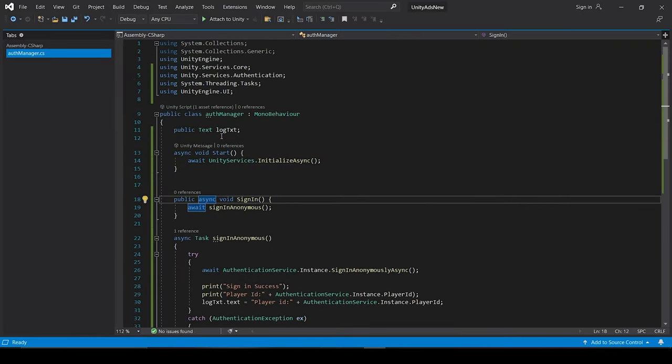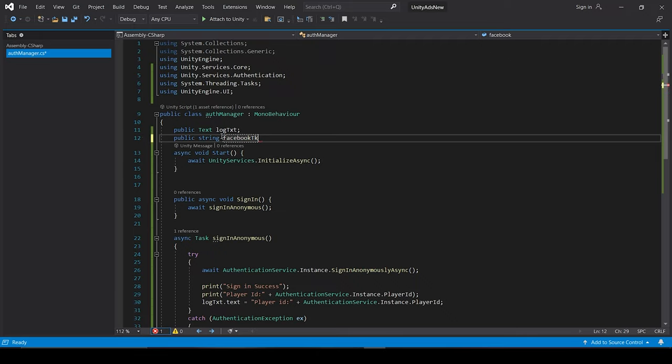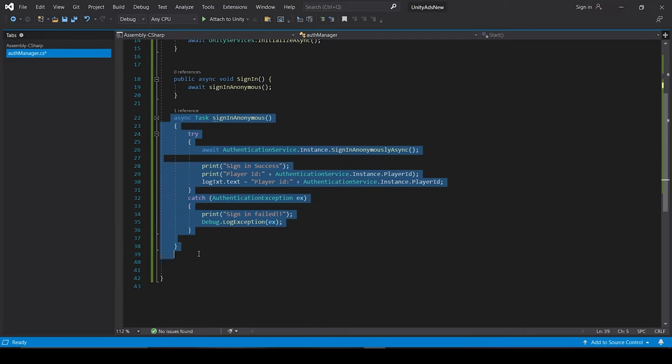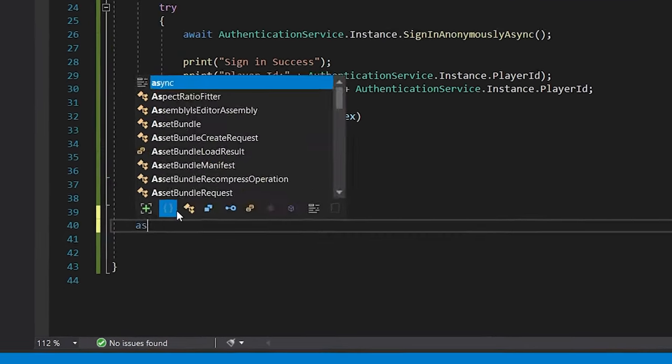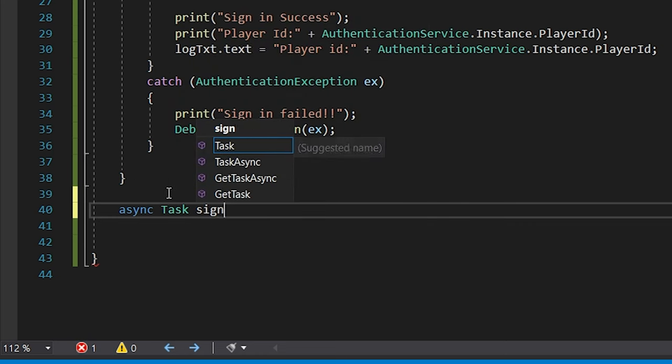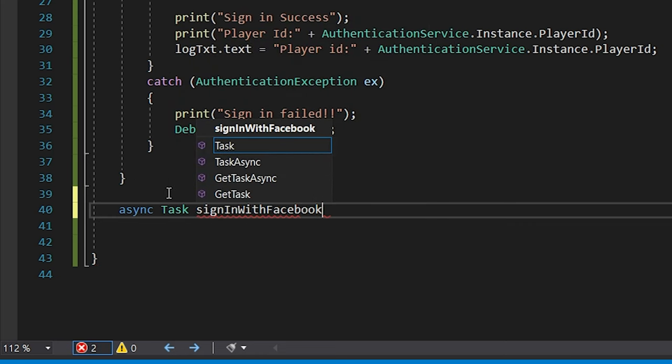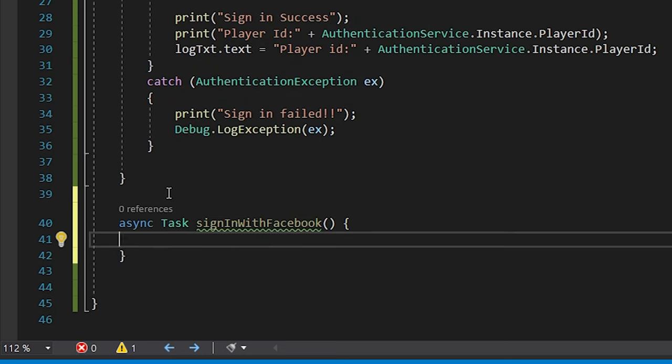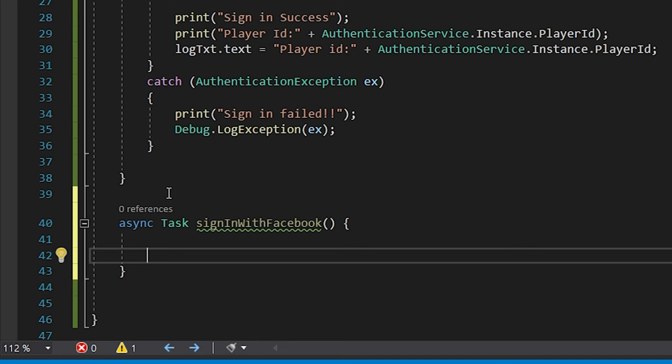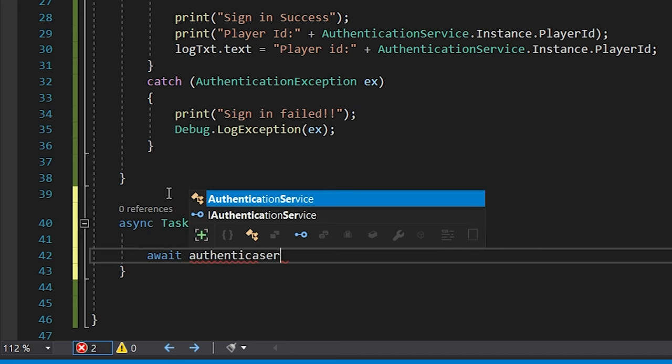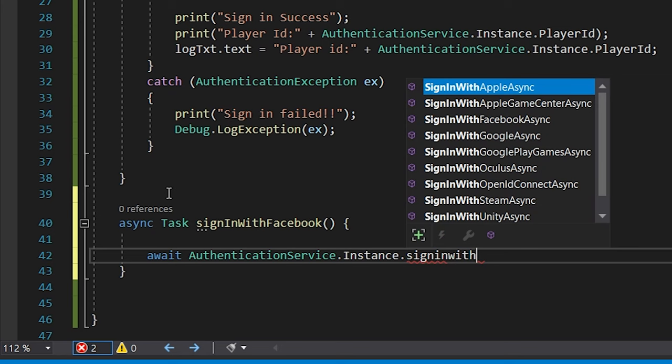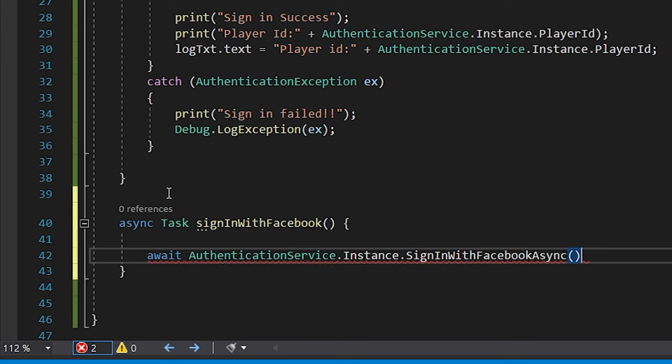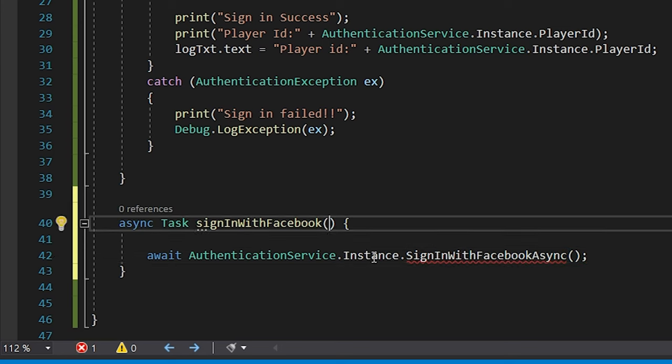So let's say we have a Facebook token. And instead of this sign-in anonymous task, we will create a new task and name it as SignInWithFacebook. Under which we will write await AuthenticationService.Instance.SignInWithFacebookAsync and we will pass in the Facebook token. So let me just create a token variable for that and then we will just pass it.